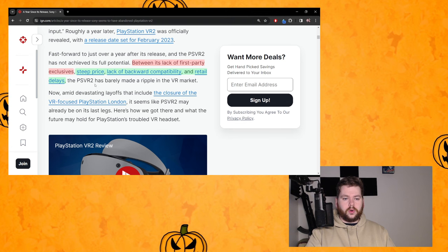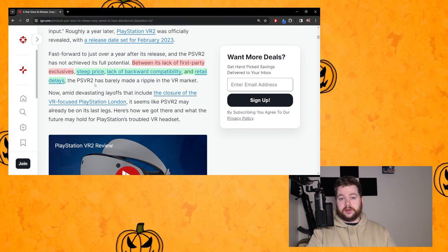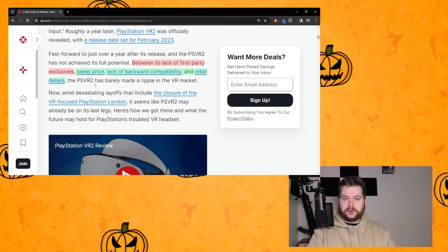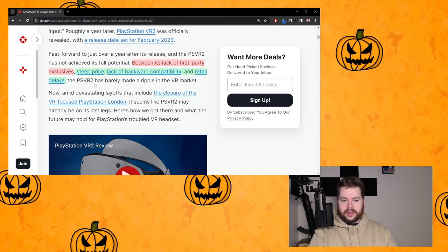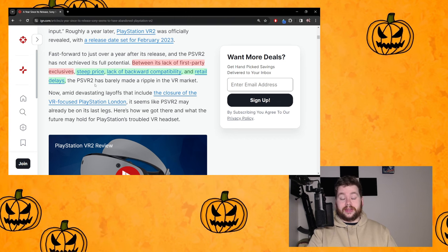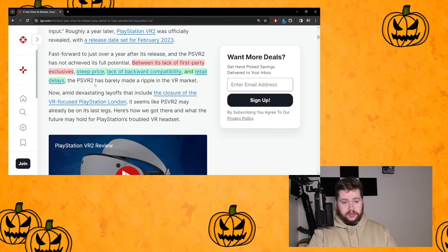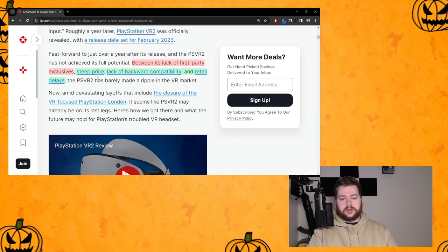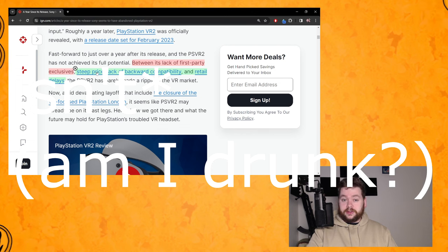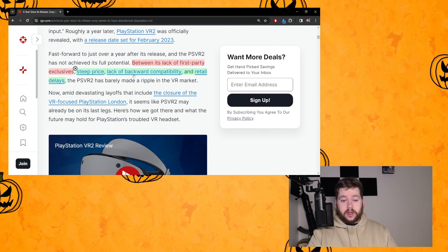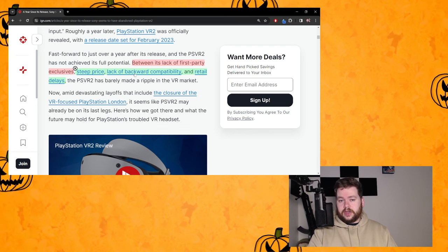To have Gran Turismo 7 day one, to have Horizon Call of the Mountain was really impressive and very promising as well. But she doesn't stop there. Steep price - that's true. $600 is steep in a world where people are looking at Quest which is the dominant headset.